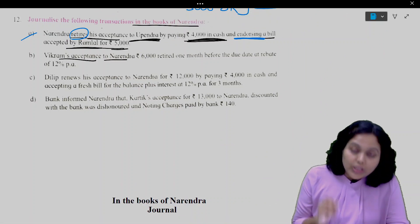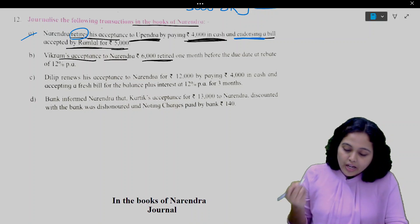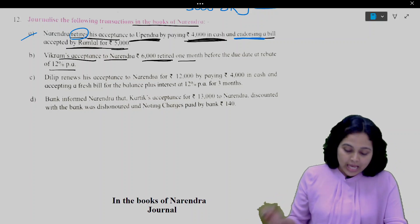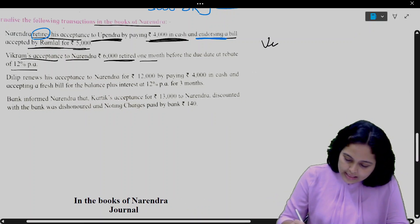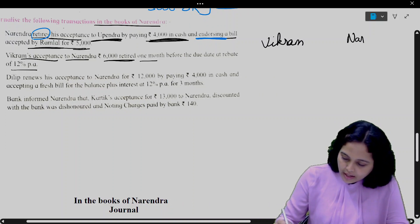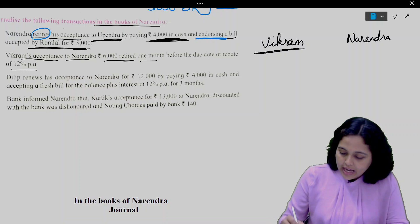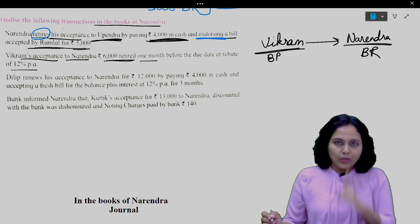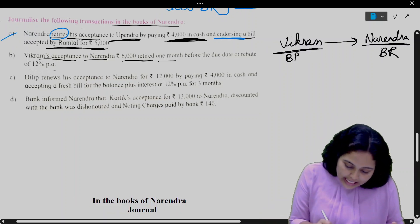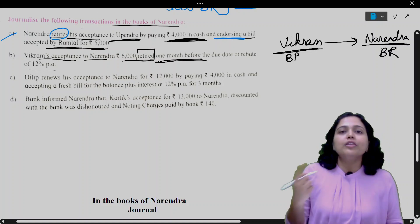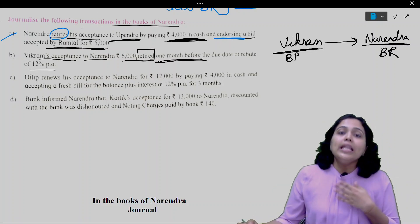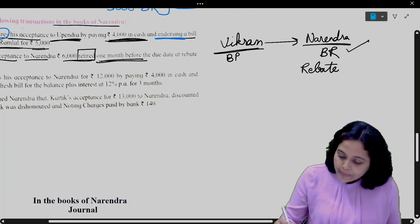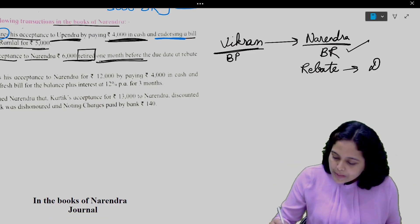Next: Vickram's acceptance to Narendra, 6,000, retired one month before the due date at a rebate of 12% per annum. Vickram has accepted, meaning his bills are payable. So in the books of Narendra, it is bills receivable. This has been retired one month before the due date. In the books of the drawer — in the books of Narendra — the rebate will be allowed.